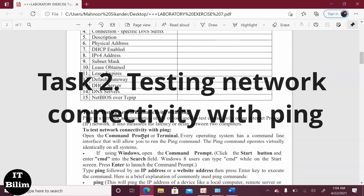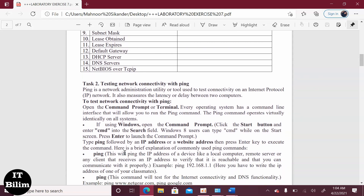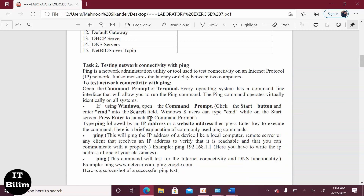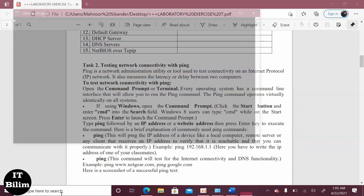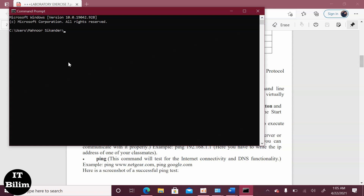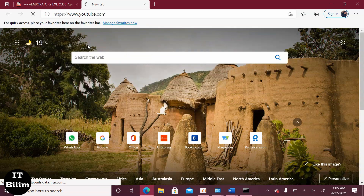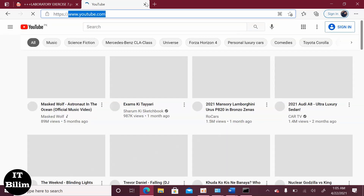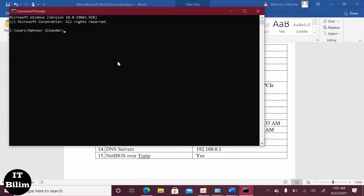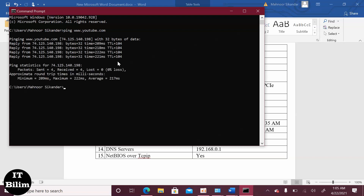Task 2 is testing network connectivity with ping. For that, you have to read the following text. Now copy, add a comment, enter the ping command, and the following information is displayed. This is how Task 2 is completed.